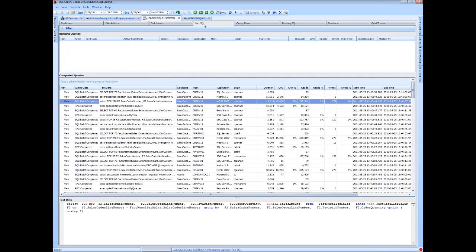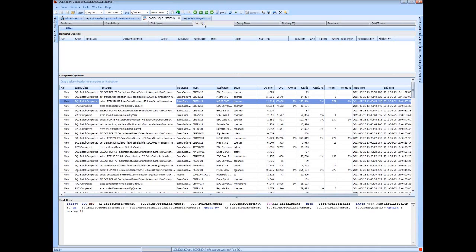If anyone is interested in this additional functionality, I encourage you to visit our website at www.sqlsentry.net. You can download a fully functional evaluation version of the product, of course, along with the free tool, Plan Explorer.